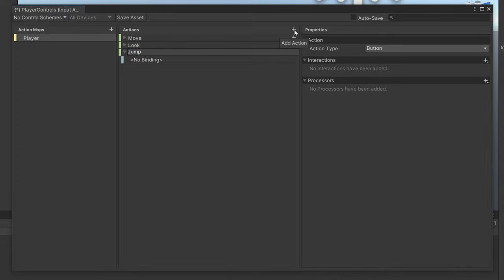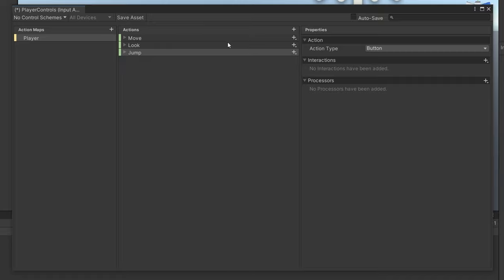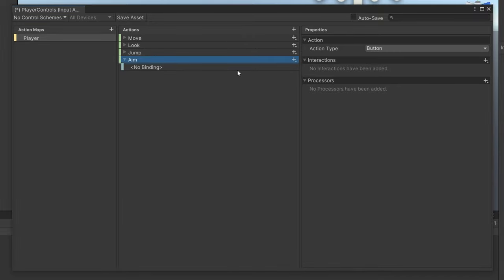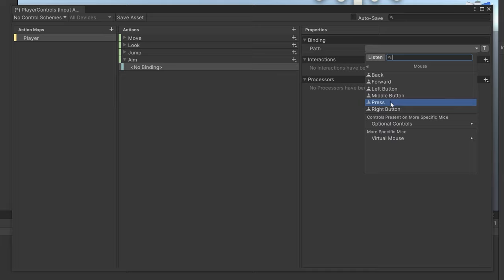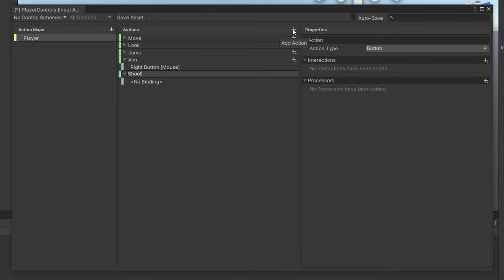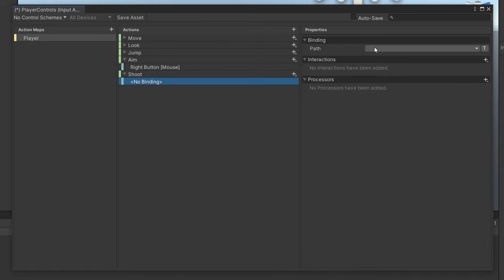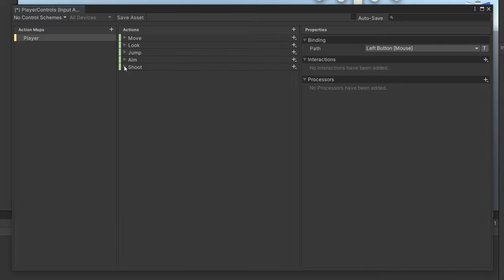For the Jump action, leave it as a button, click Listen, and press Spacebar. For Aim, it's going to be right-clicking the mouse — it's a button, go to Path > Mouse > Right Button. Finally, add a Shoot action, also a button, and set the path to the left mouse button.